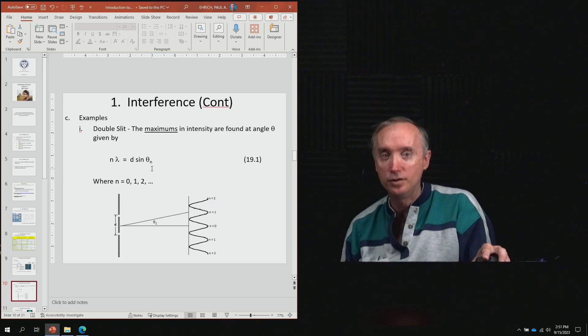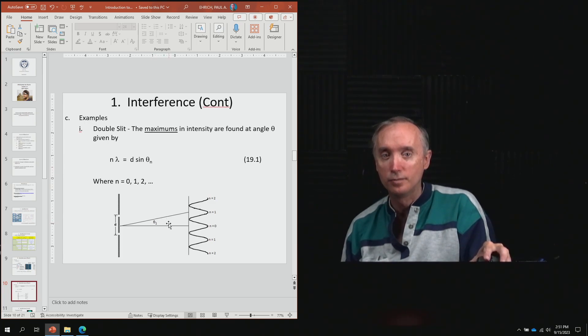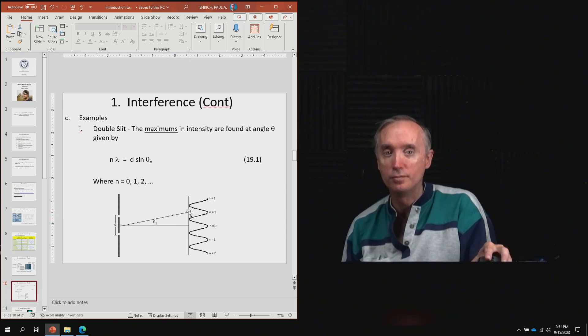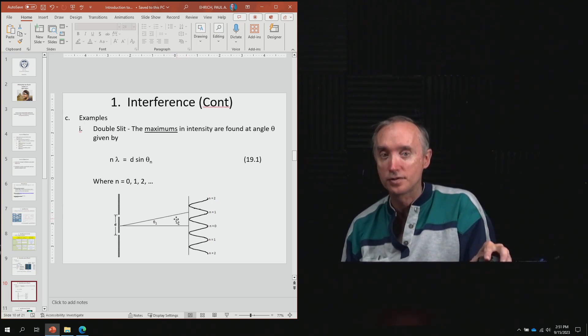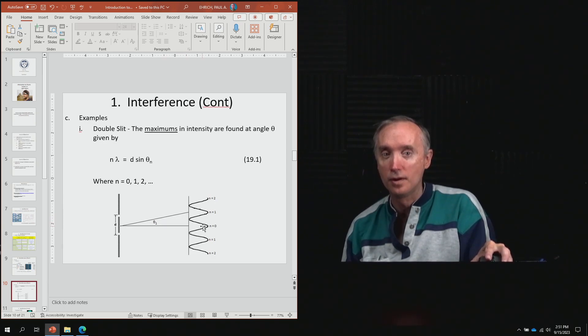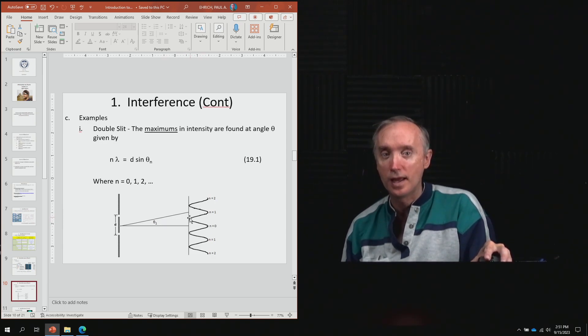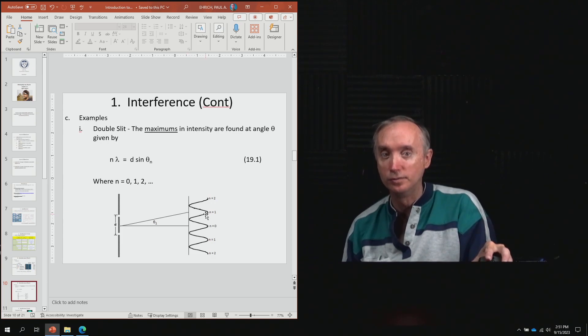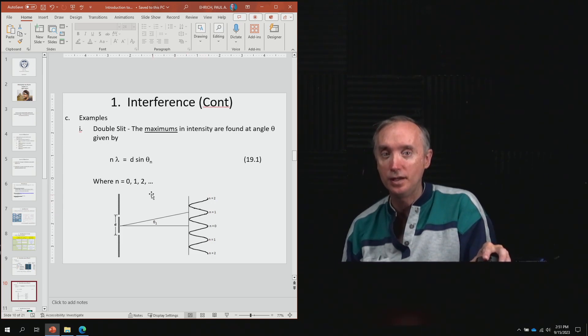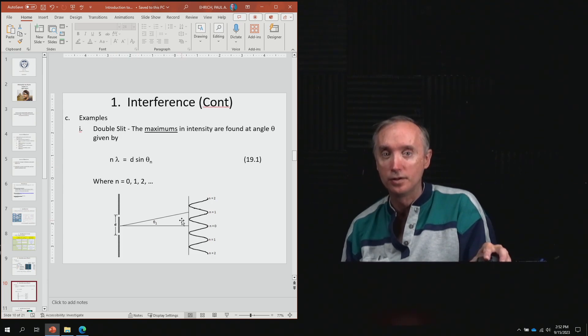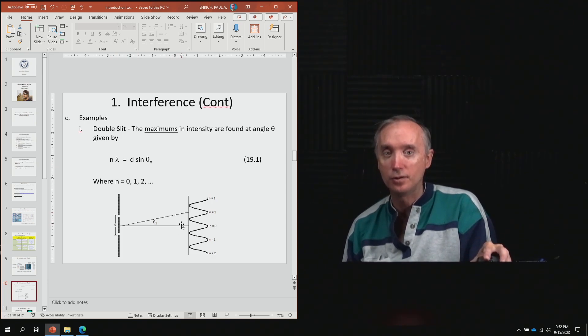Then you've got the angle θ. This is the angle between whatever maximum you're interested in. Here is the central maximum, and here is the first maximum. We would use n equals one in this formula to find this first angle.